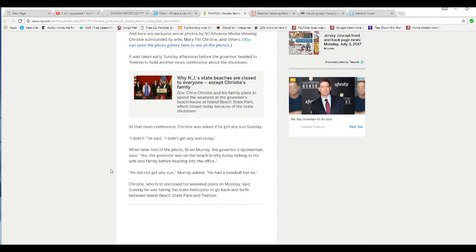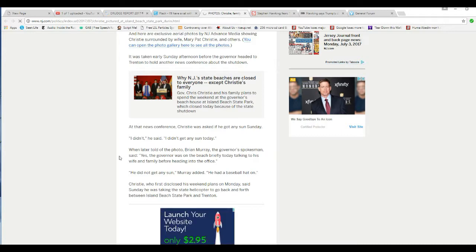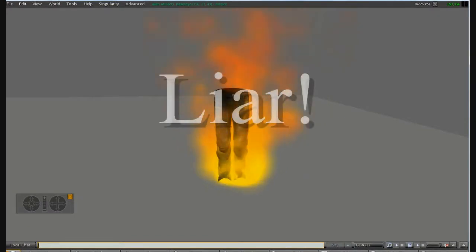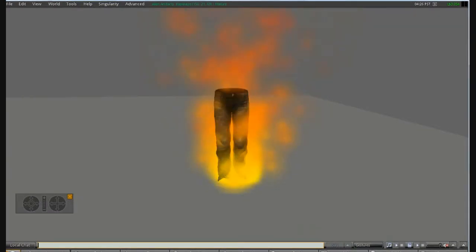When later told about the photo, Brian Murray, the governor's spokesman, said he asked the governor who was on the beach briefly today talking to his wife and family before heading to the office. He did not get any sun, Murray said, and he had a baseball hat on. You are a liar. Liar, liar, pants on fire.